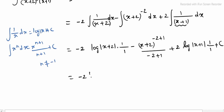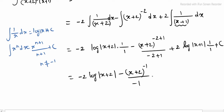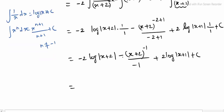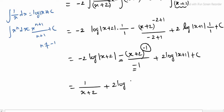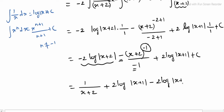So the final answer: minus 2 log|x + 2|, minus (x + 2)^(minus 1) divided by (minus 1), plus 2 log|x + 1| + C. Simplifying: minus 2 log|x + 2| plus 1/(x + 2) plus 2 log|x + 1| plus C. This completes subdivision 2.